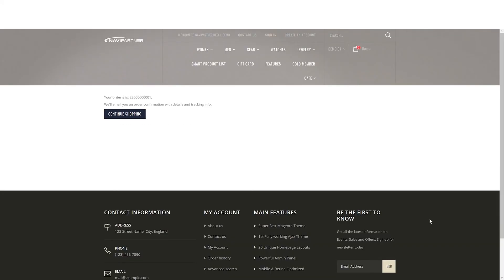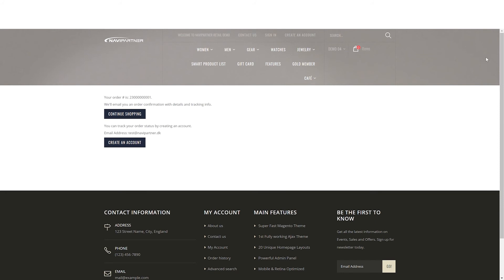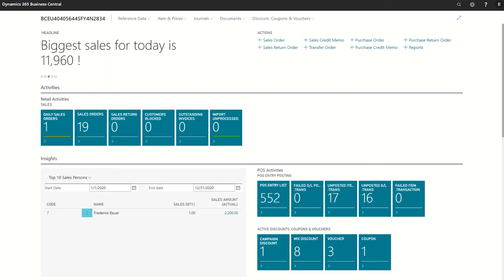And done. The purchase is completed and the customer receives an order confirmation by email. Now, let's shift to Business Central and have a look at the order.